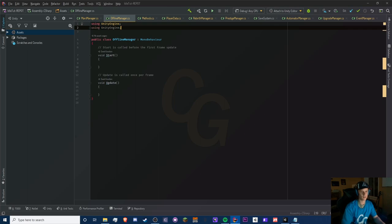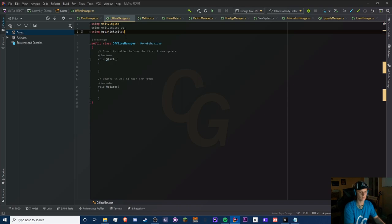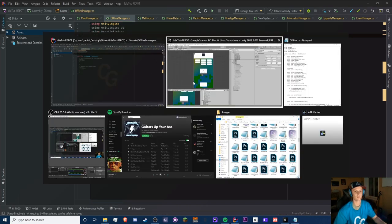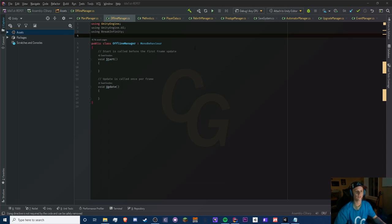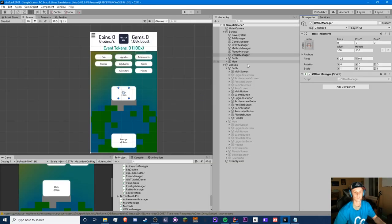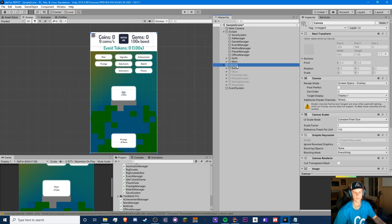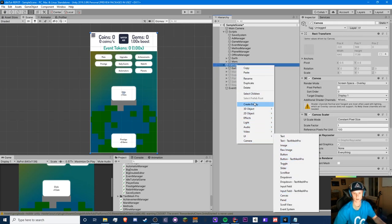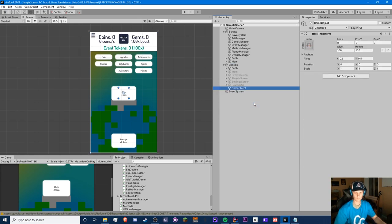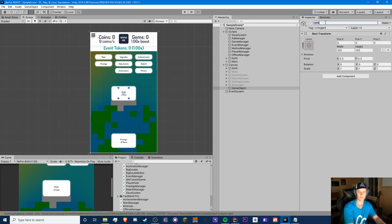We need to import our UnityEngine.UI namespace and Break Infinity because we're probably going to use that for our math-related stuff. Let's also make a pop-up for offline — just the basic one. We have canvases for these; this can just be a game object. Let's create an empty in our main canvas and call it Offline Pop-up.